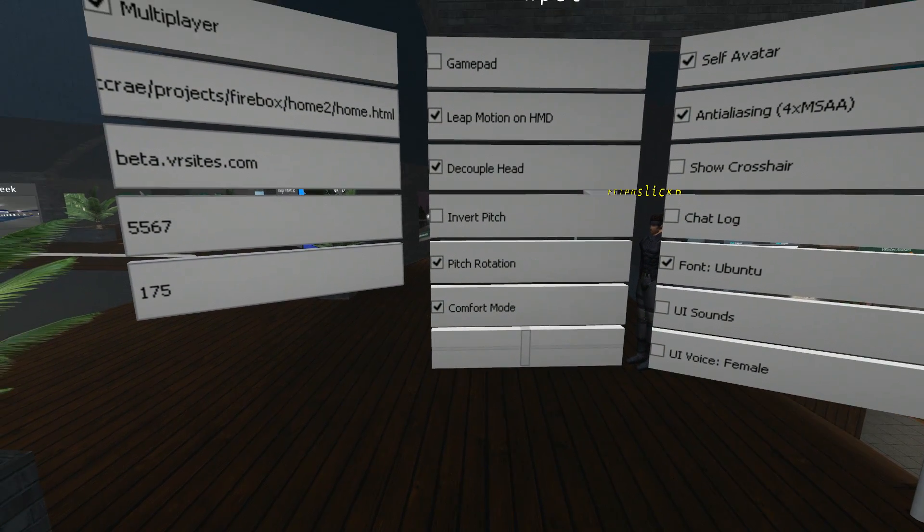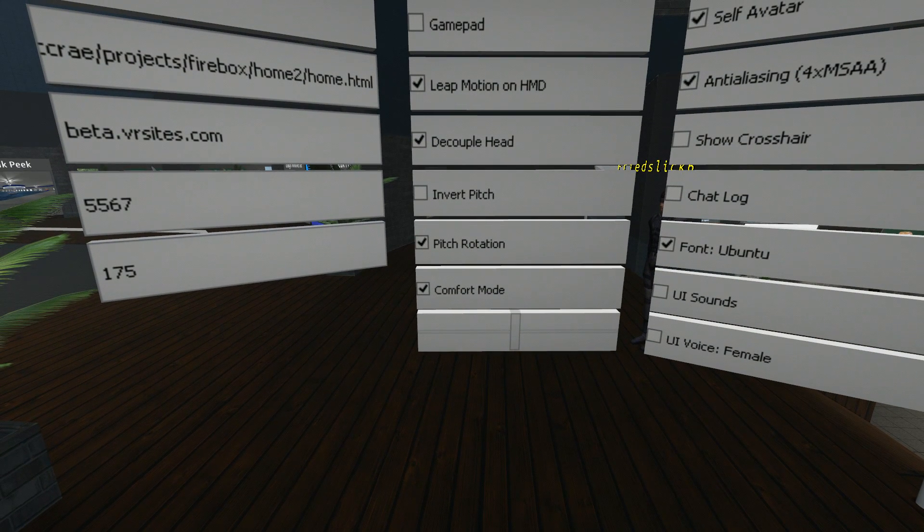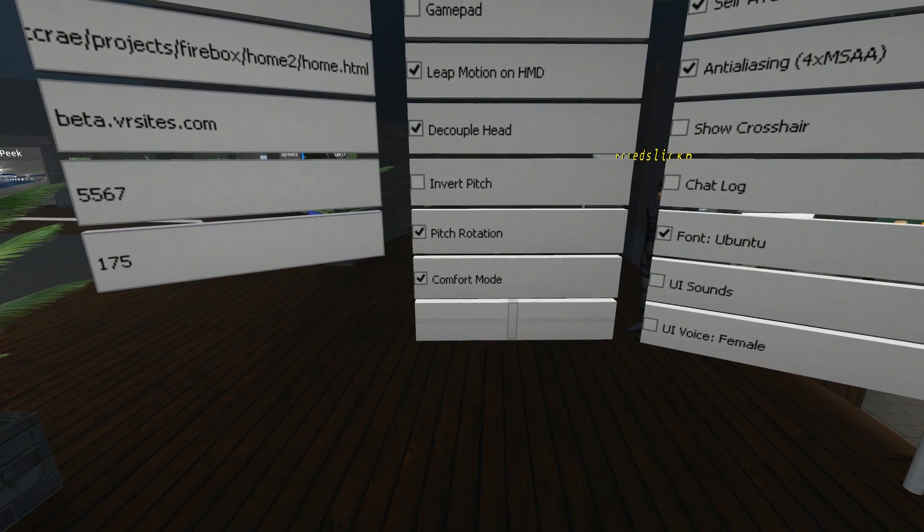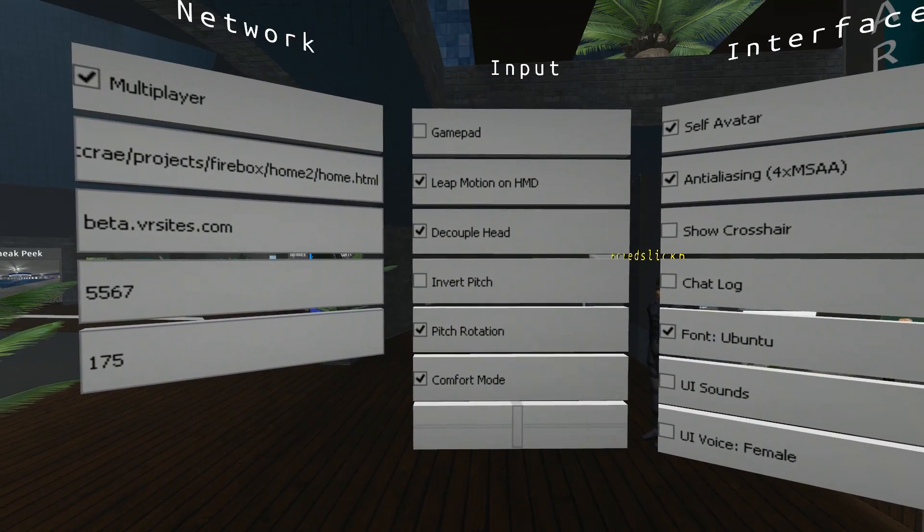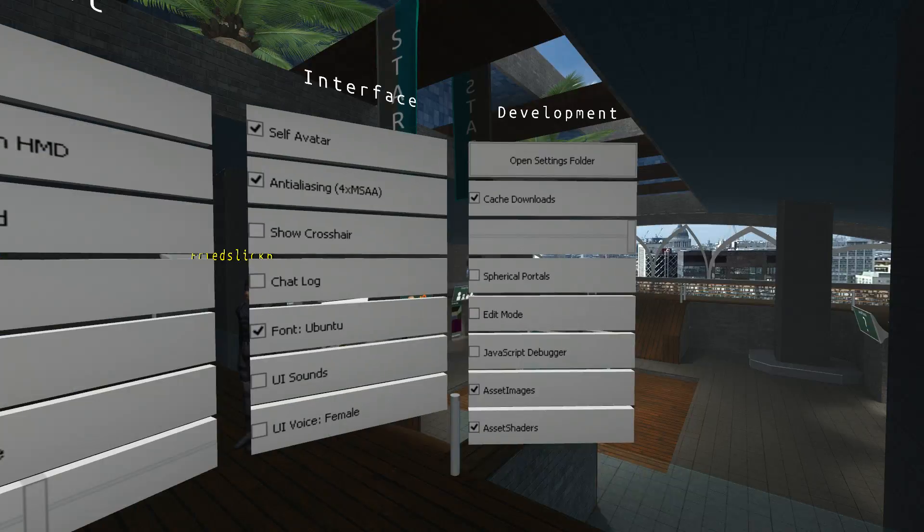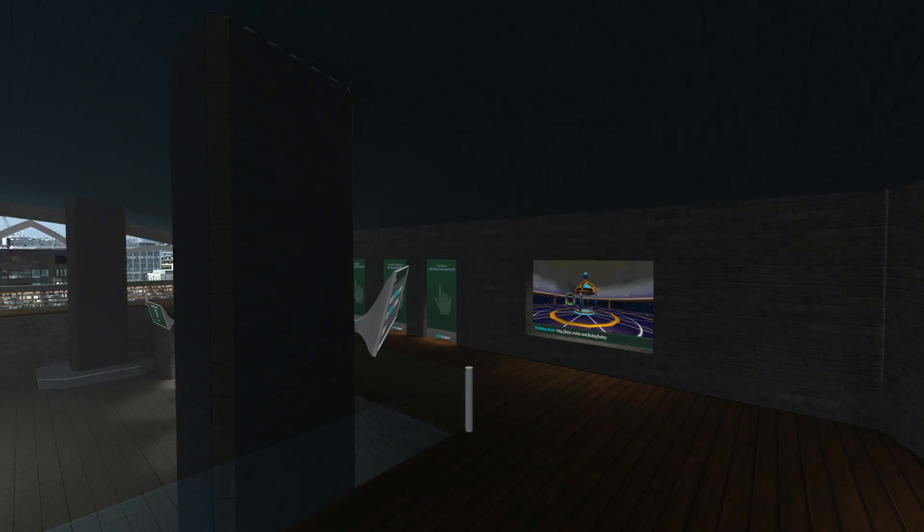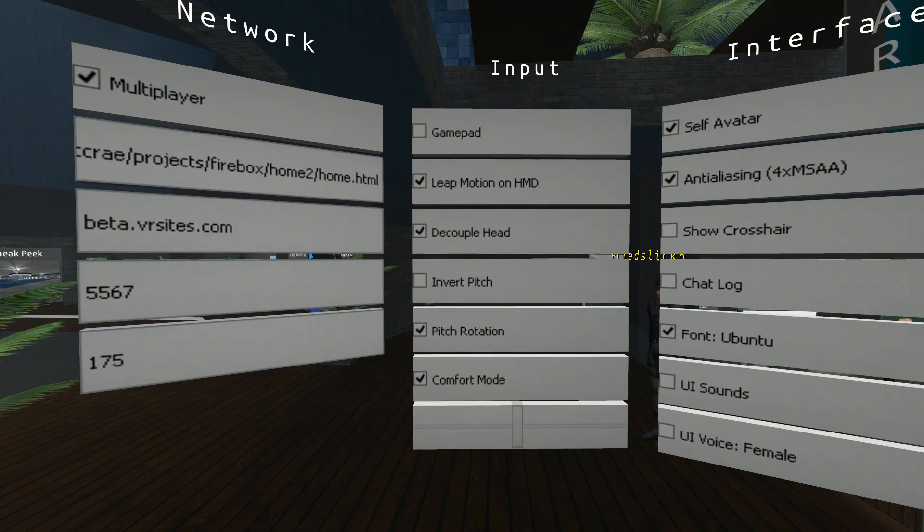Next one down. It's comfort mode. Some people have experienced VR sickness. Comfort mode allows you to use the Q and E keys to make turns via degrees. I've got it turned on now. I'll press E. As you can see, I'm moving by small increments. Q to make myself go back again.